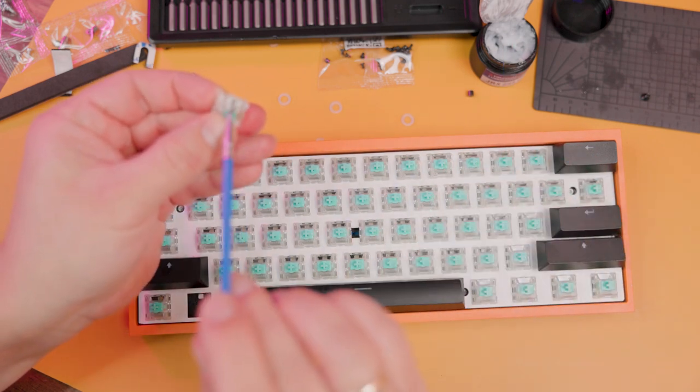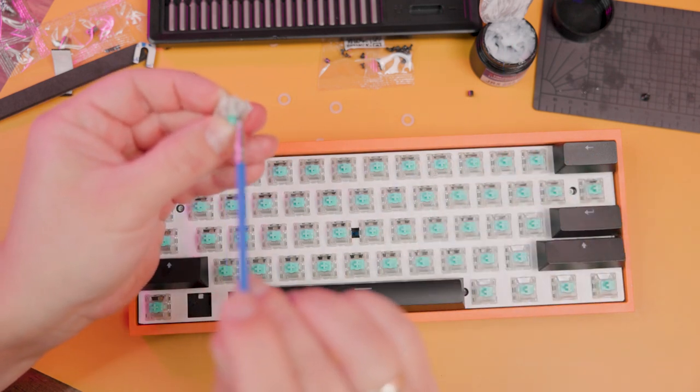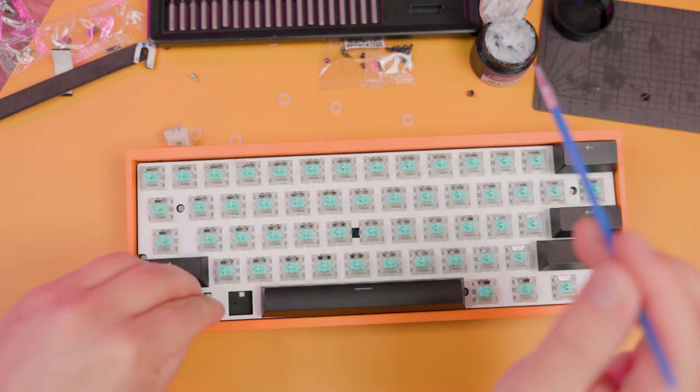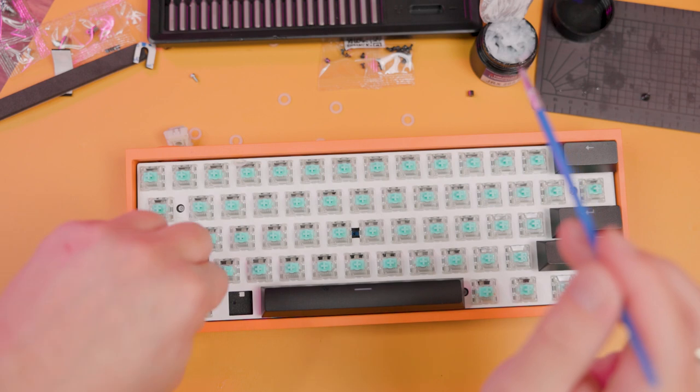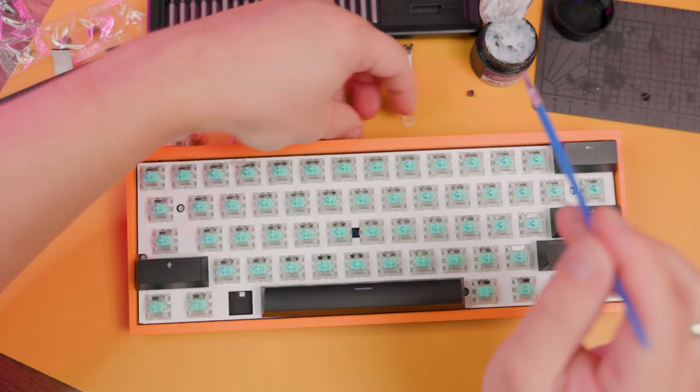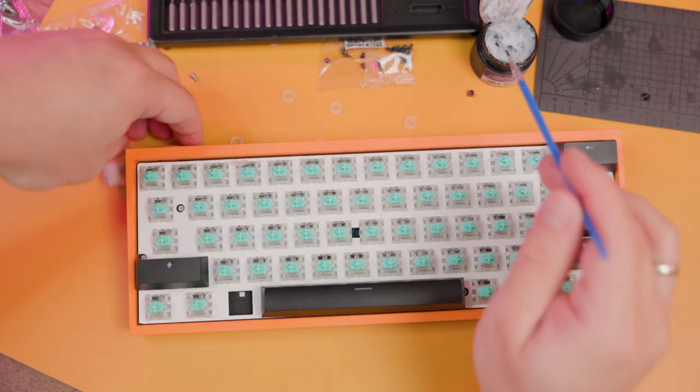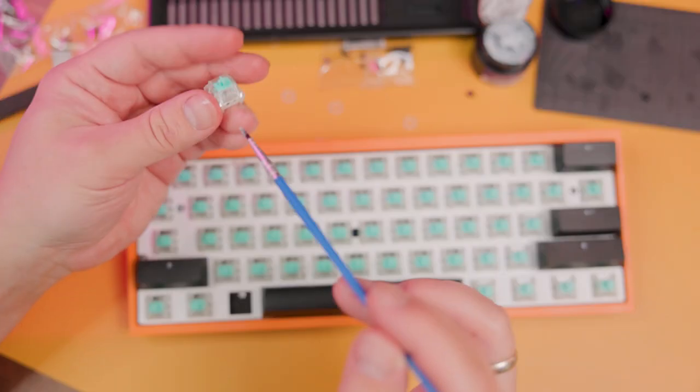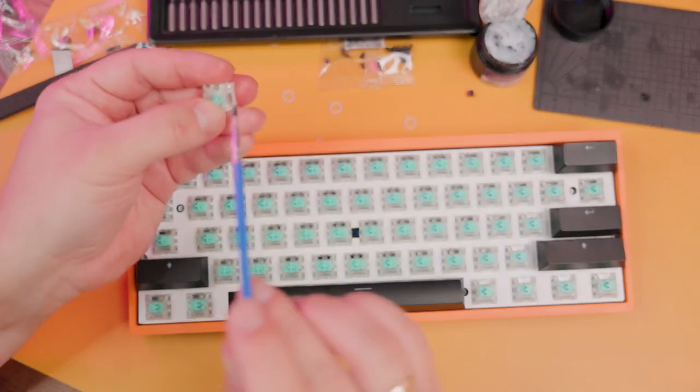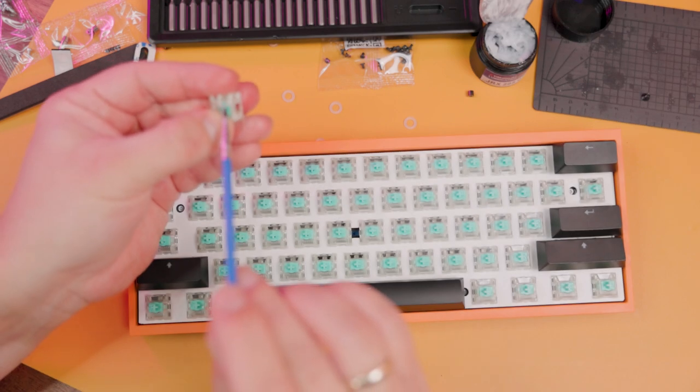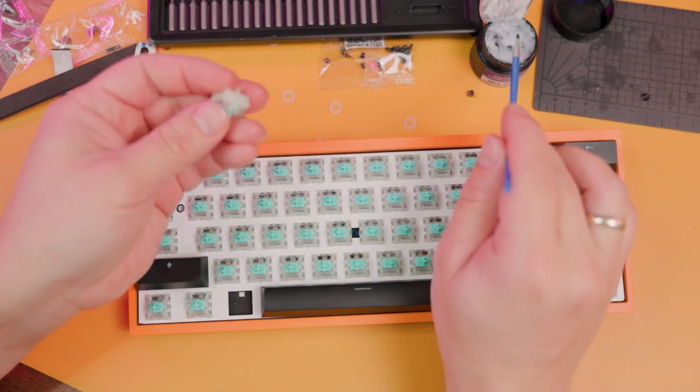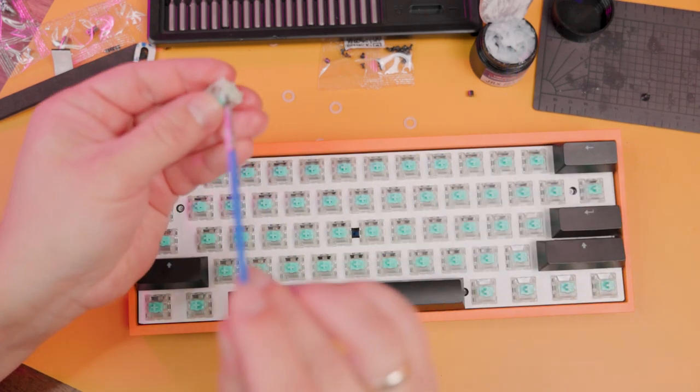These switches aren't bad in general, but the sound is a little harsh, kind of sandy. That's why I want to add this lubrication on the rails, which will help a lot for the sound of this keyboard as the final product.